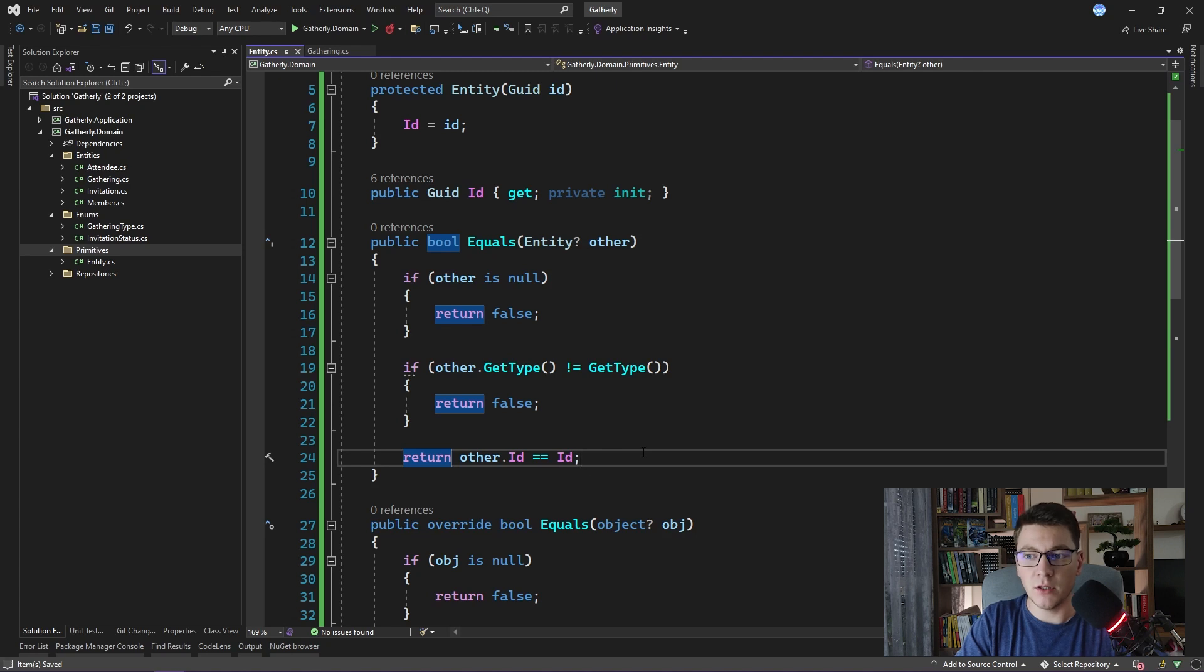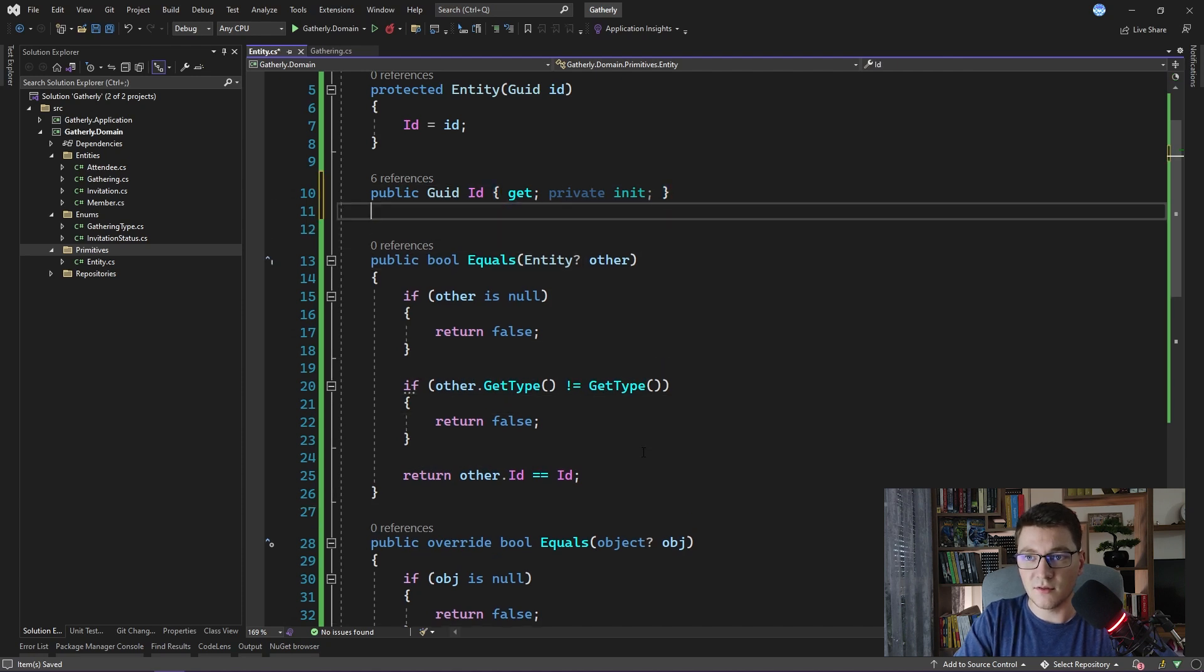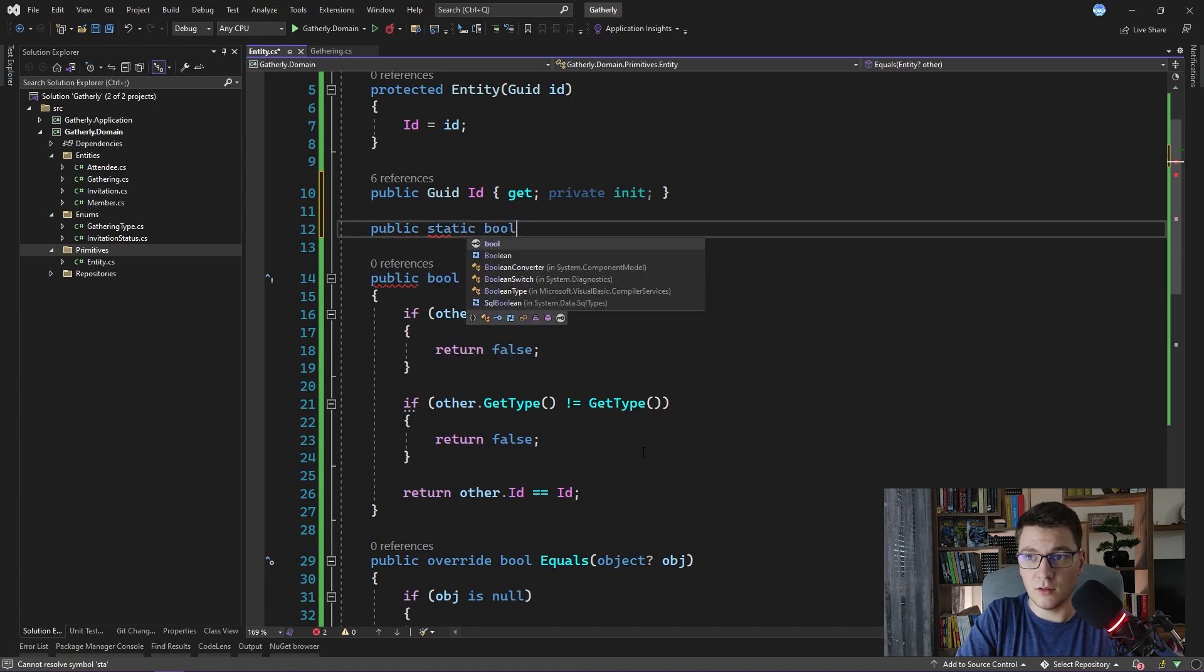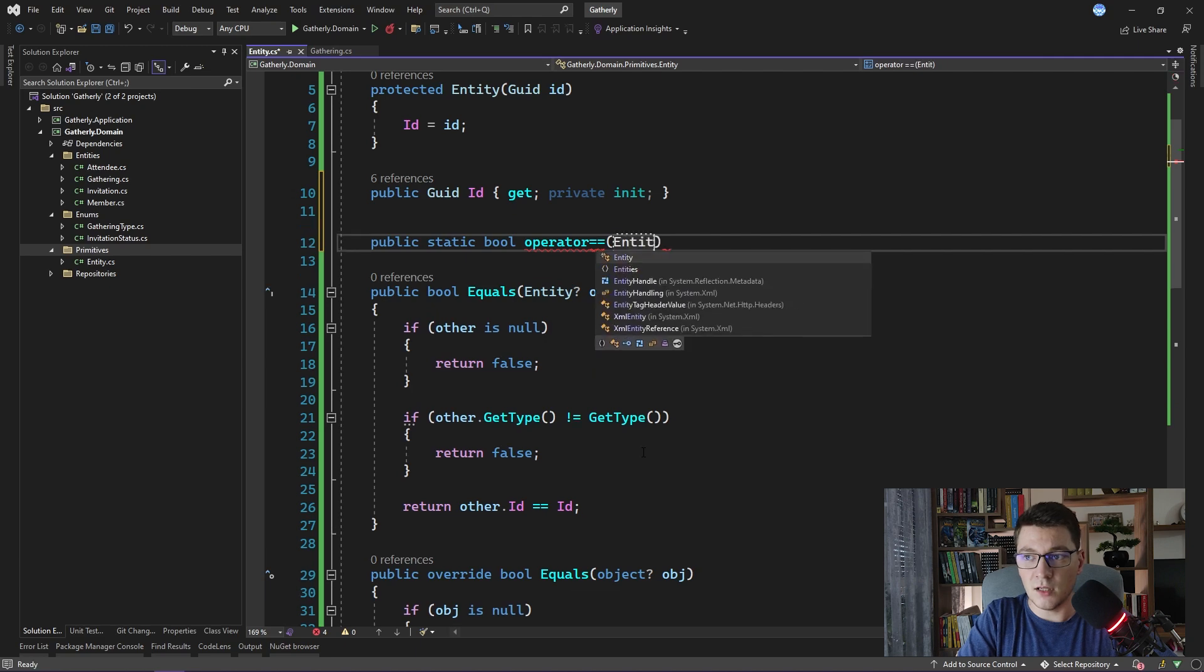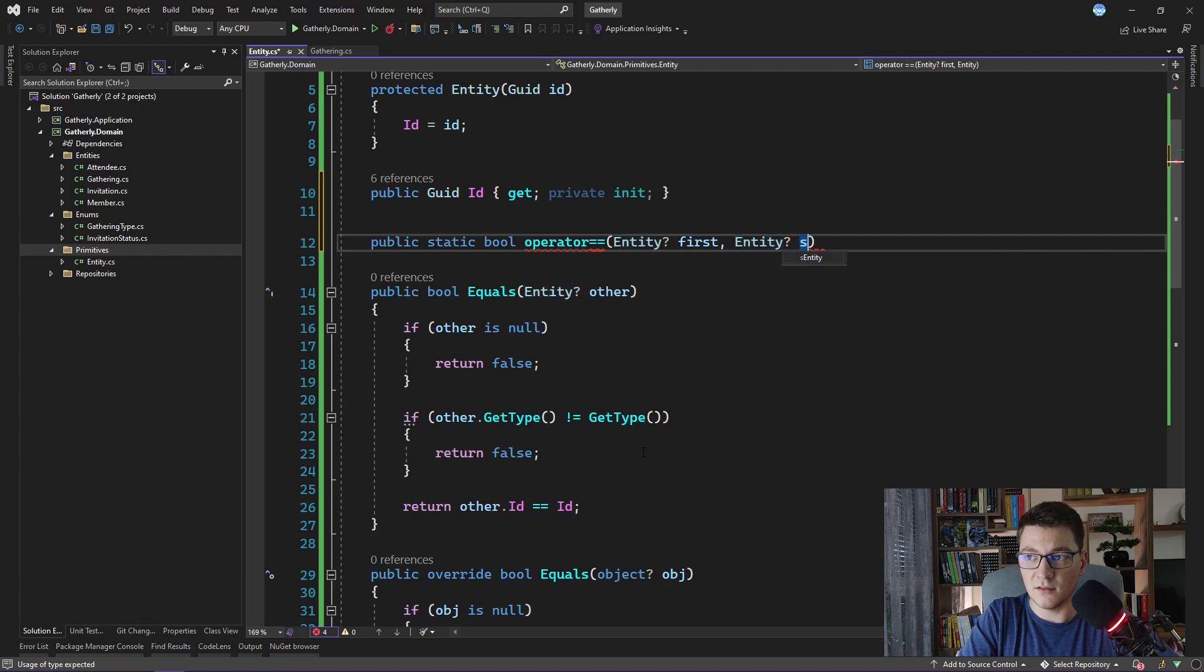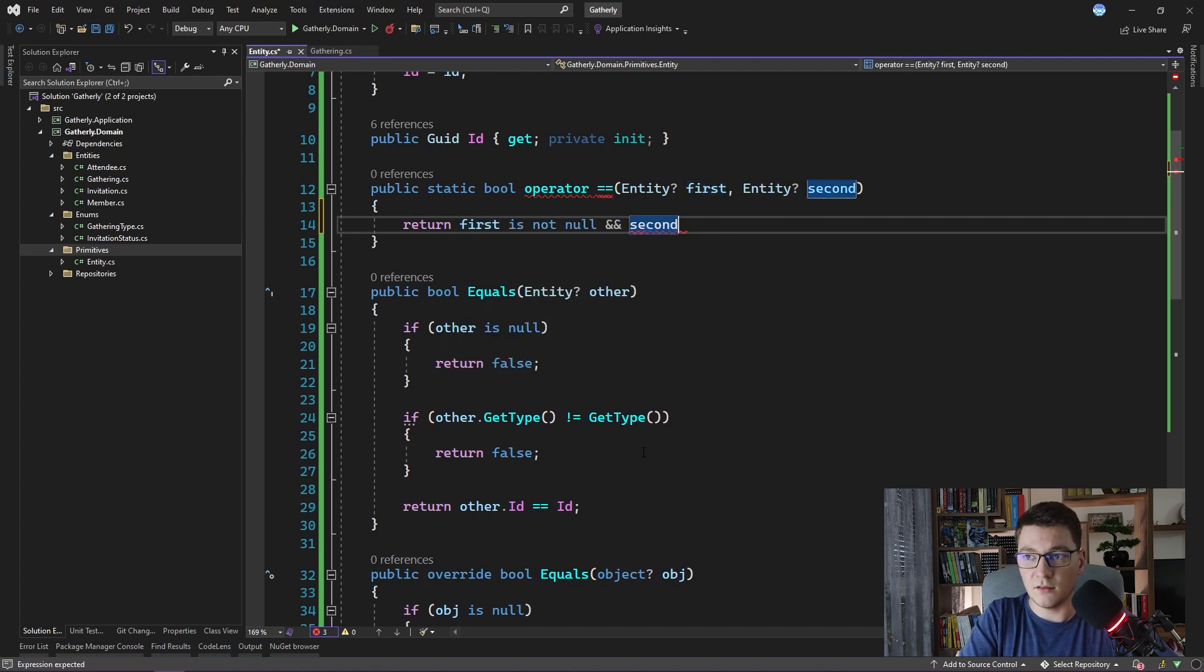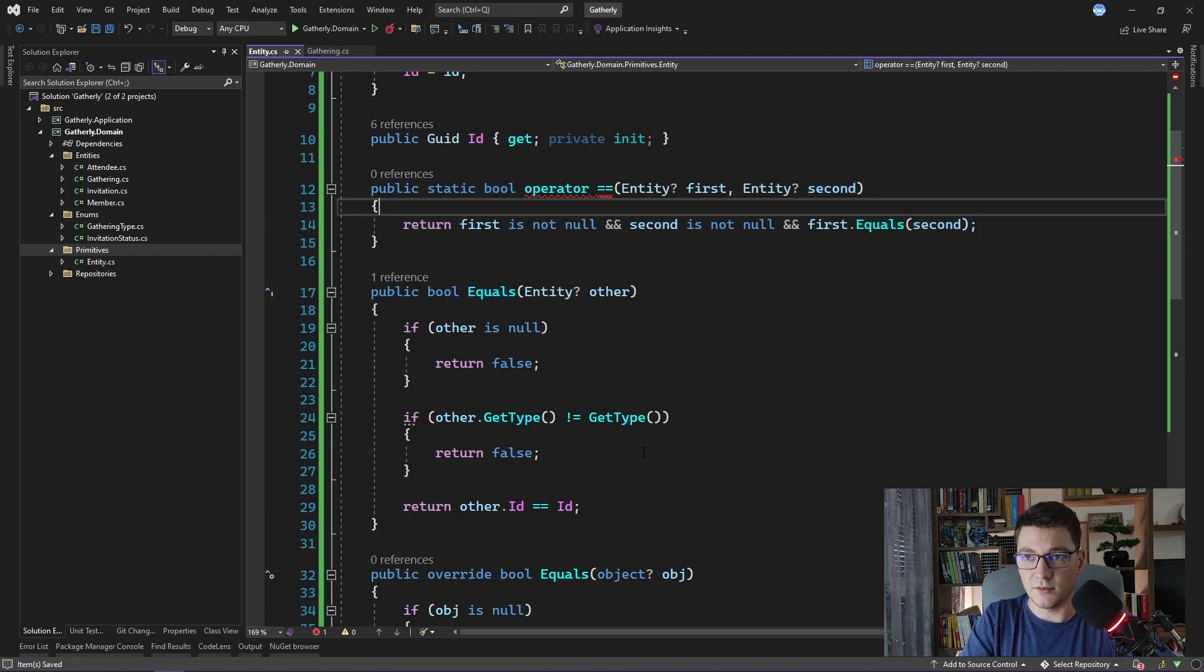While we're here, we may as well go ahead and implement the static equals and the not equals operators. So I will say public static bool because it's an equality operator equals, and it accepts two nullable entity arguments, the first and the second entity. The implementation is going to be return true if the first object is not null and the second object is not null and the first object is equal to the second object. And here we are using the equals method that we just implemented.